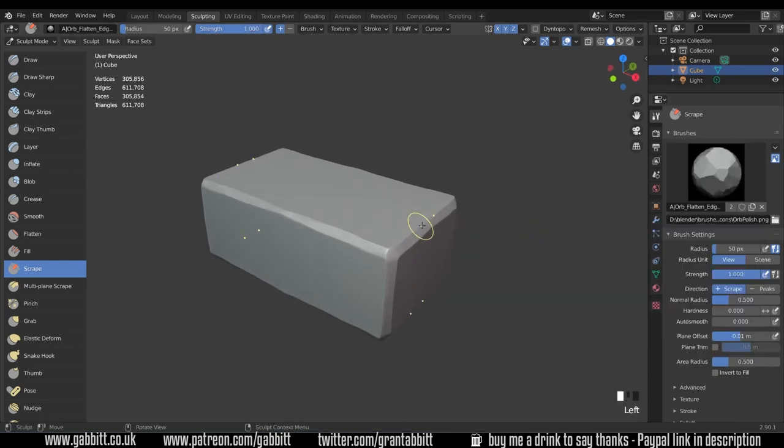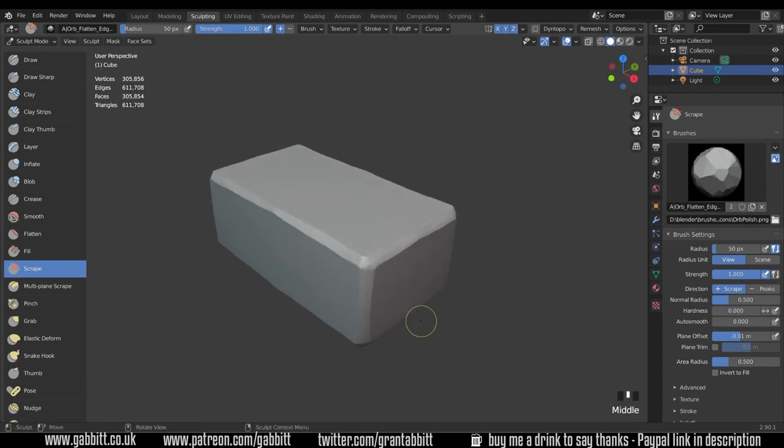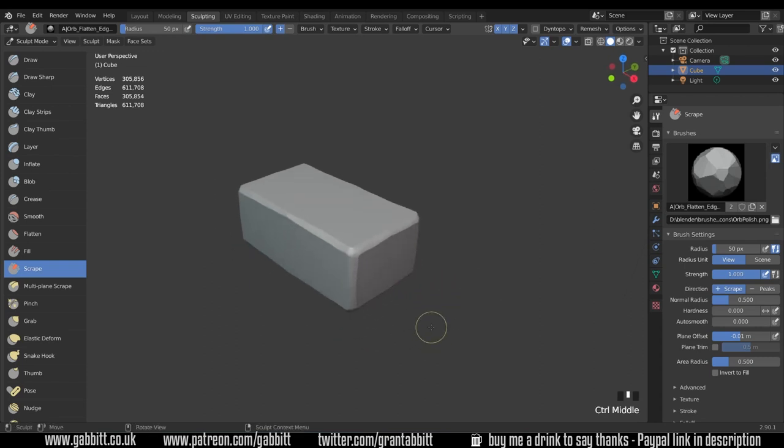I'm just going to go back to the orb brush and create some more scrapes in there so I've got a nice sort of chunky scraped rock.